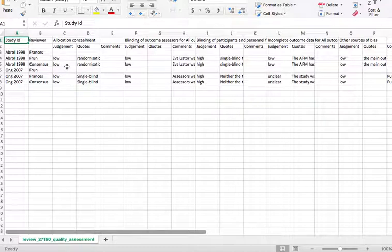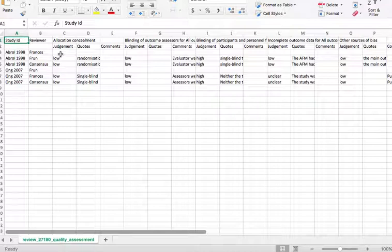You can see in this example that for each study only one co-reviewer has made judgments, and the other co-reviewer opted to click complete when they had no data entered. The top row shows the domain names.